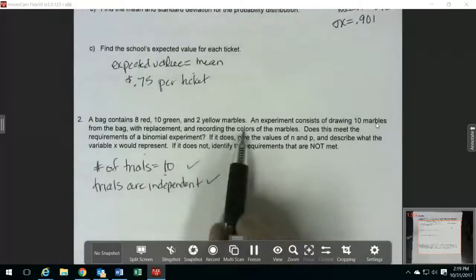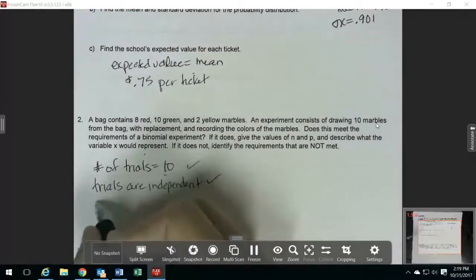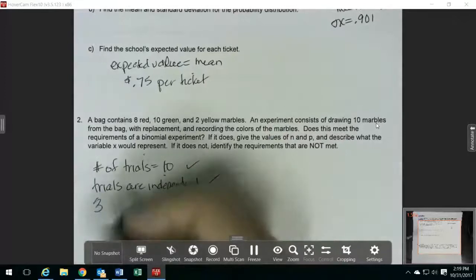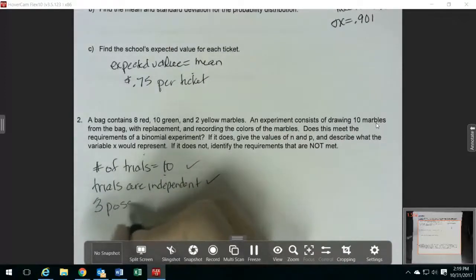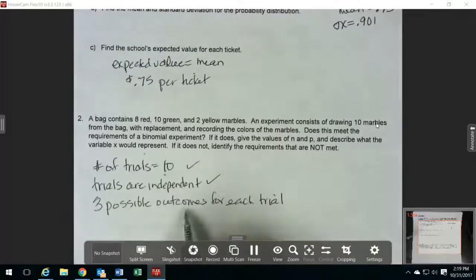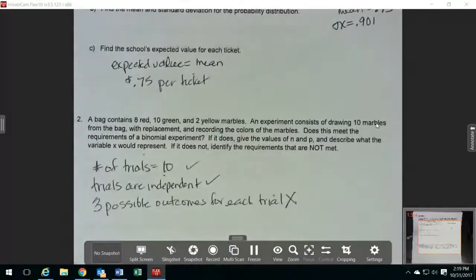Then it says it's recording the colors of the marbles. We actually have three different colors, so that means there are three possible outcomes for each trial. That doesn't meet the requirement because it has to be only two possible outcomes. That means it doesn't meet the requirements of the binomial experiment.